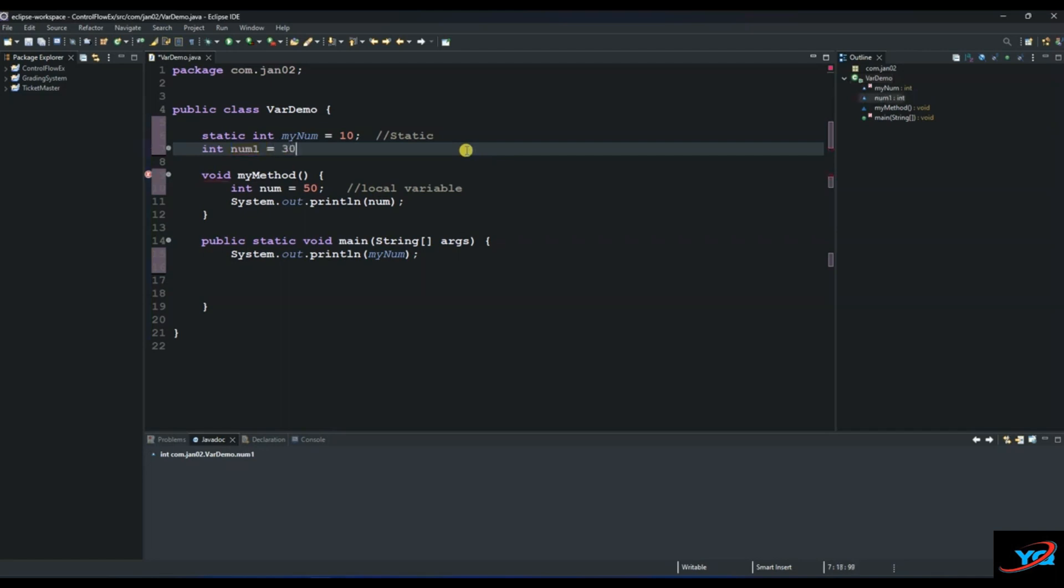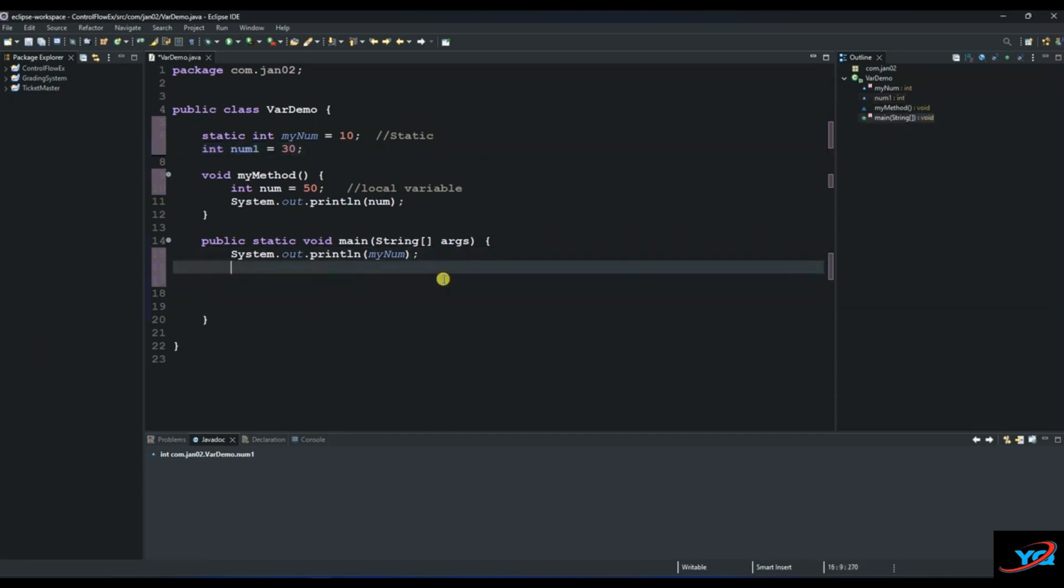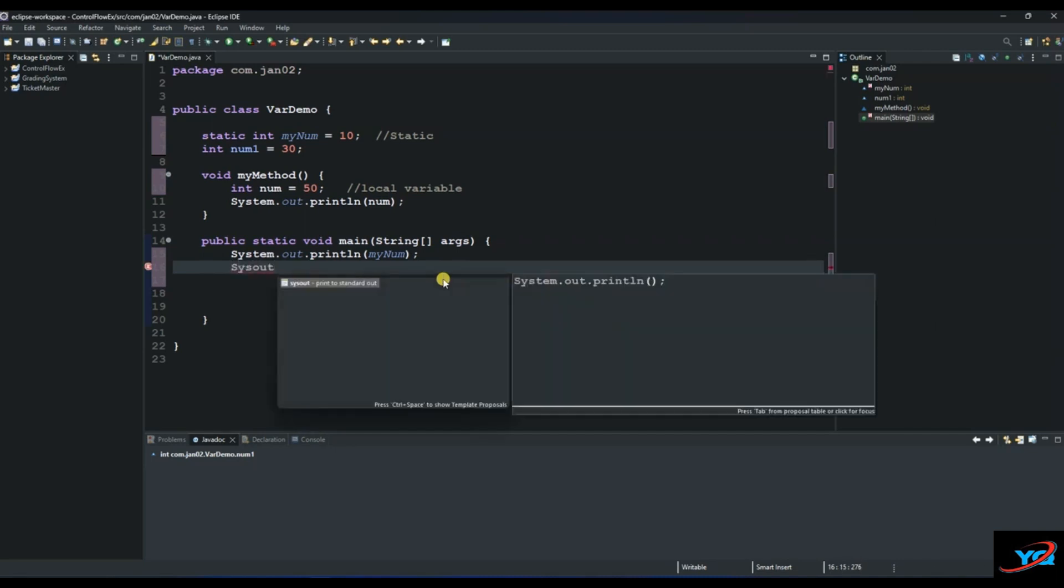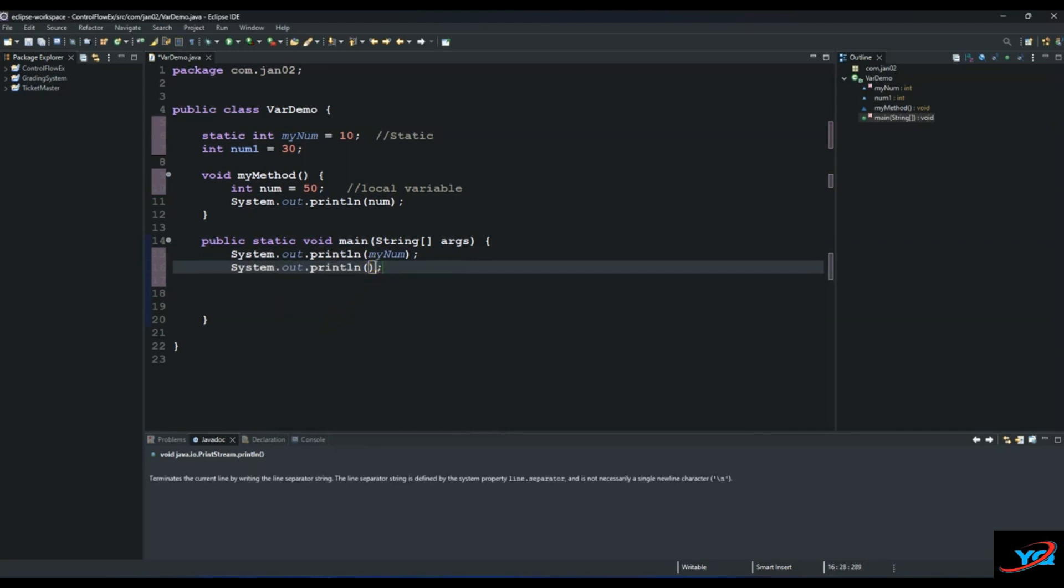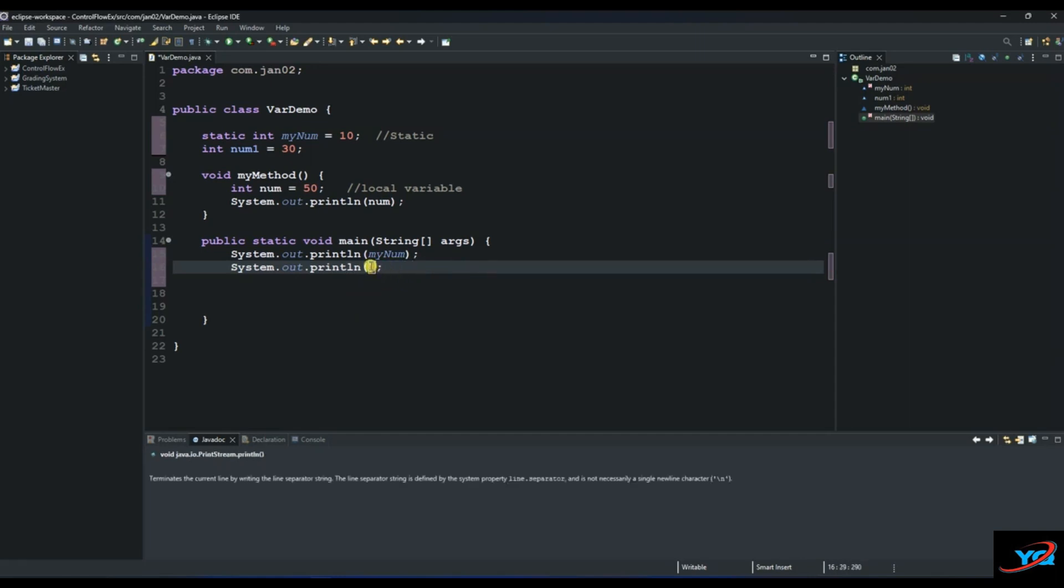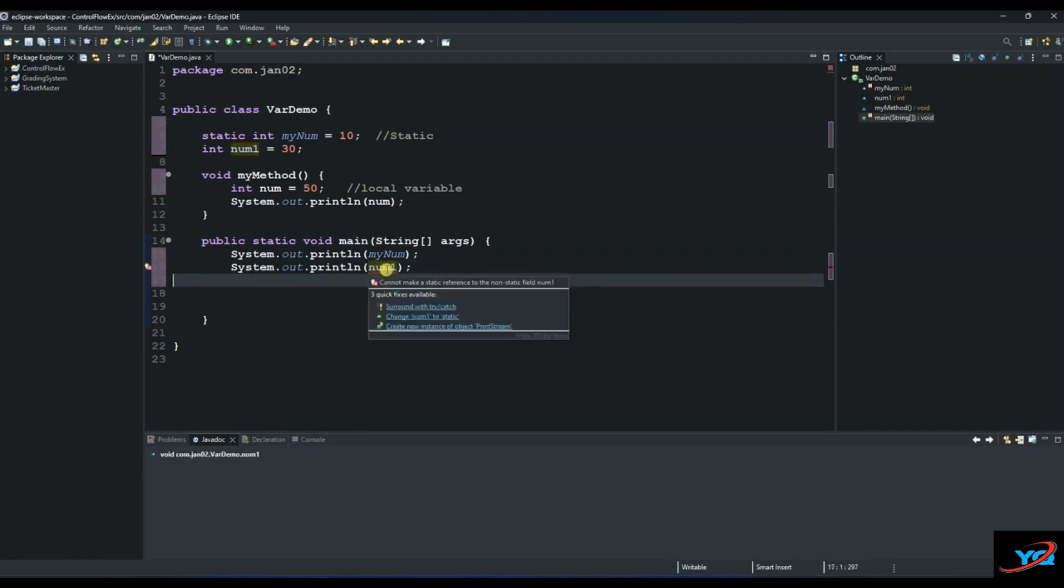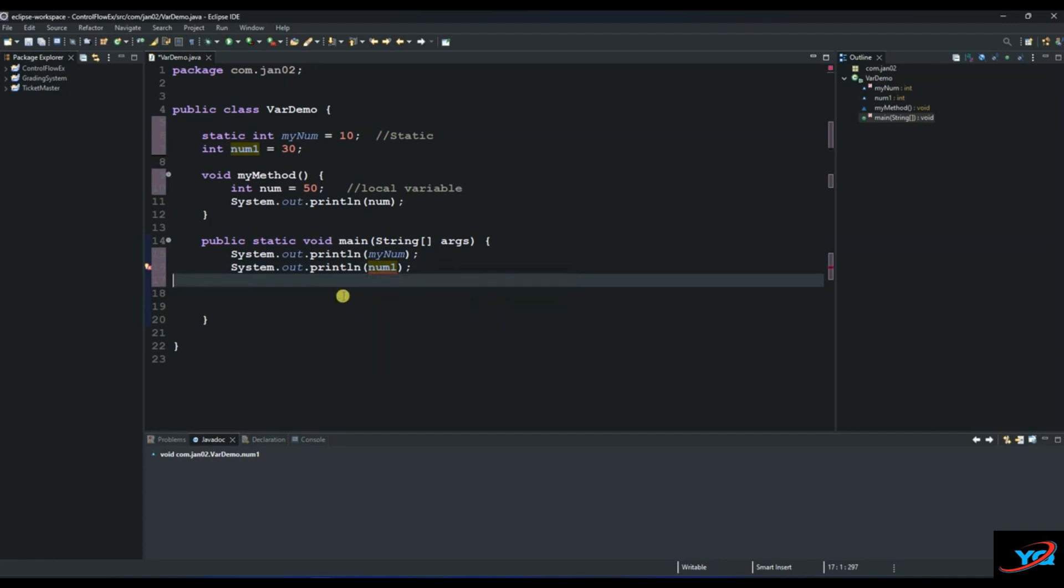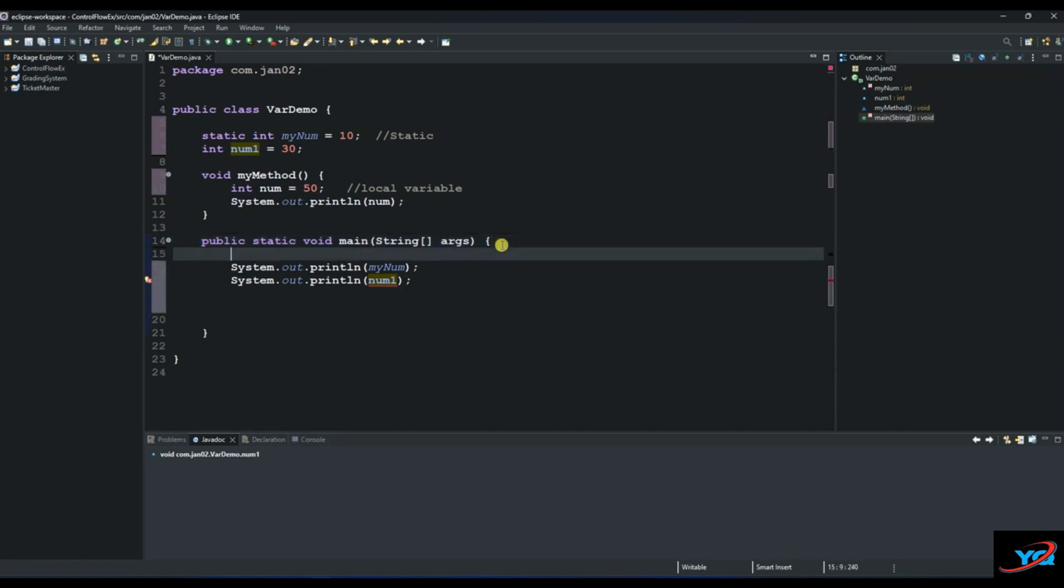We can access it here. Let's try to access it first without creating an object and then you will see the error that will be thrown. So if you say num1, we will have a compilation error. The error says cannot make a static reference to non-static field num1. To fix this you can either make it static or just create an object of the class. The class is var demo.